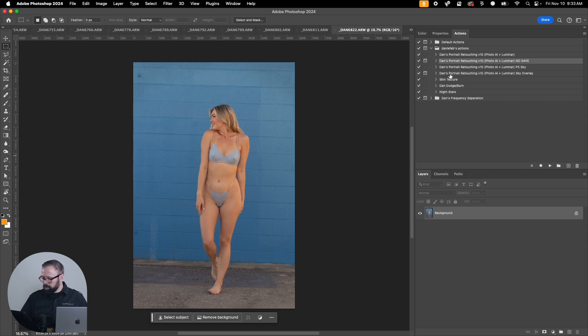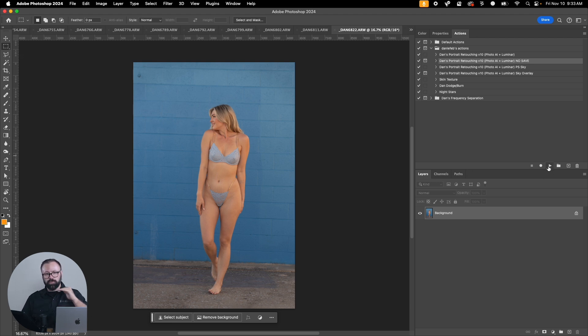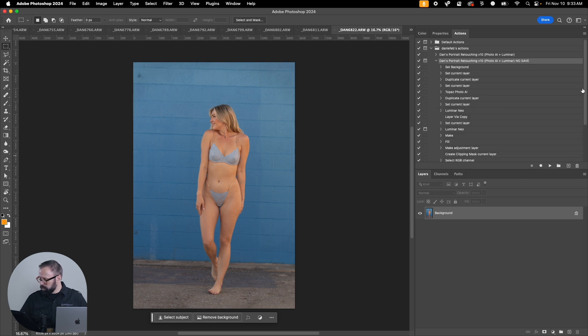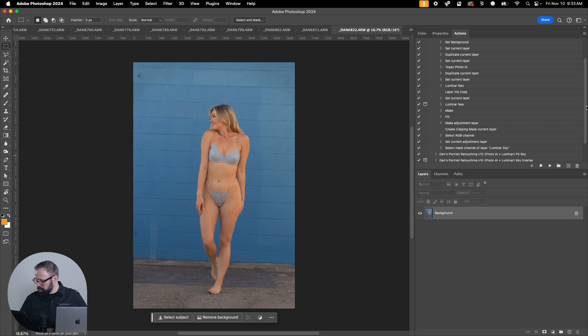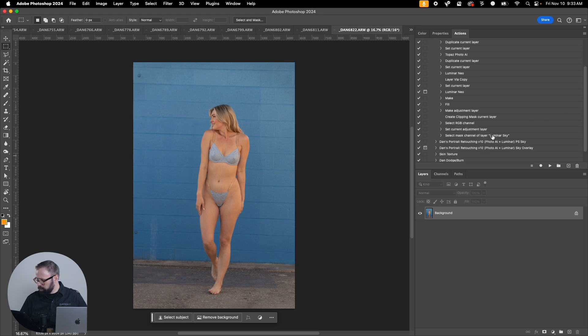It's also going to run it through Photo AI and Luminar Neo to get some base AI editing. I have it set really low on that. Let's just run it through this.